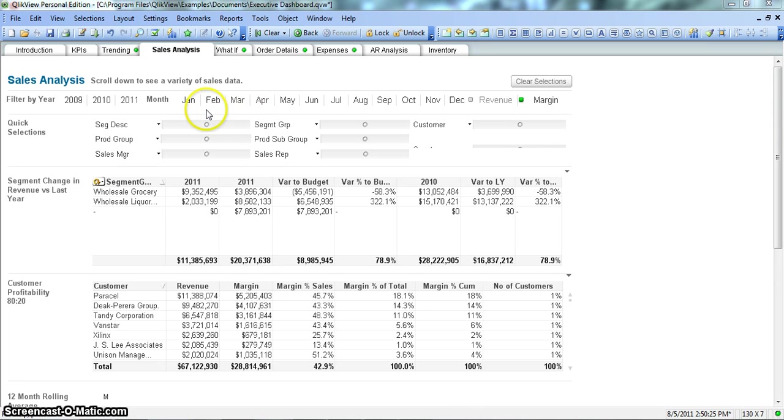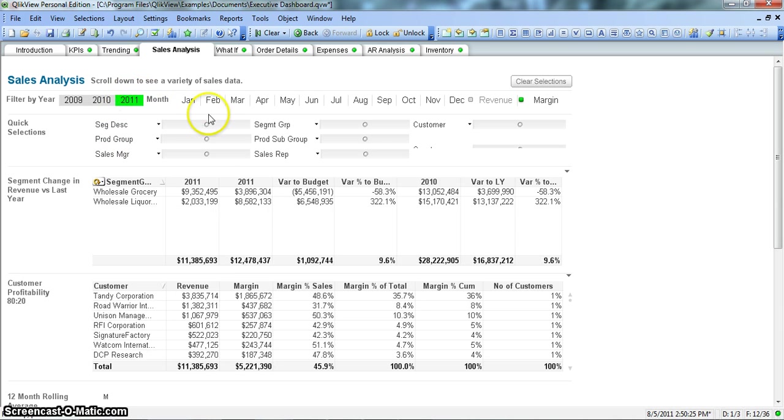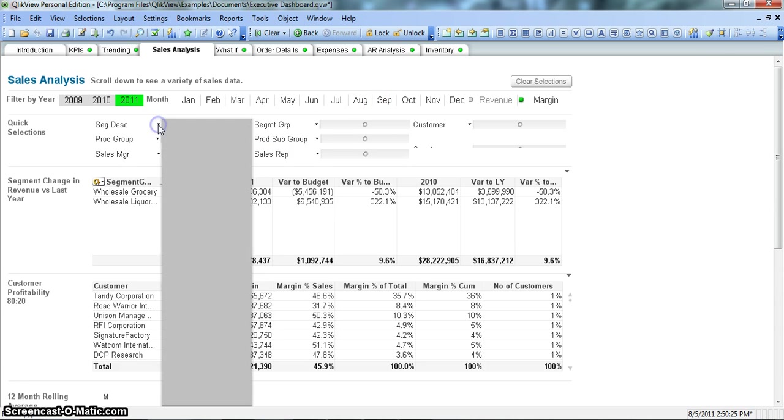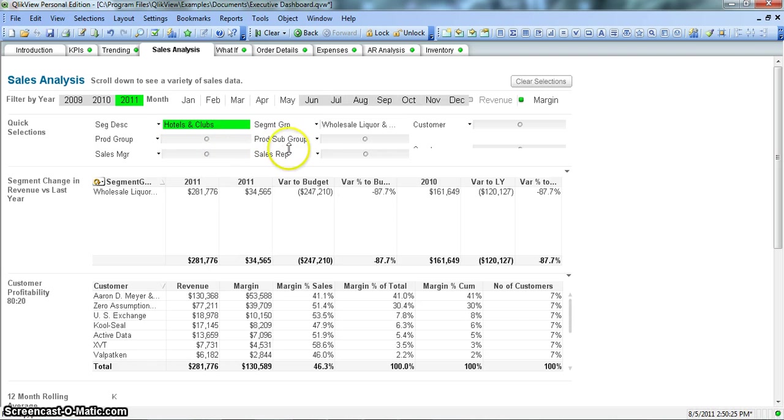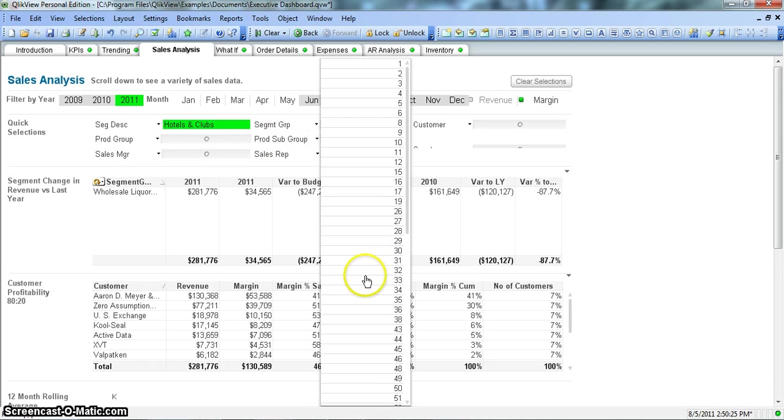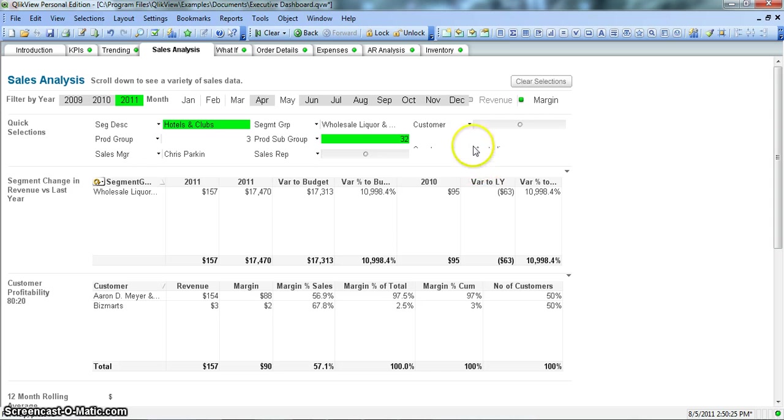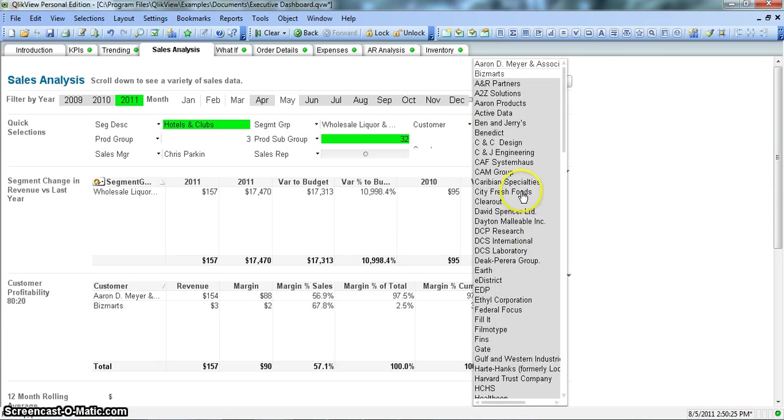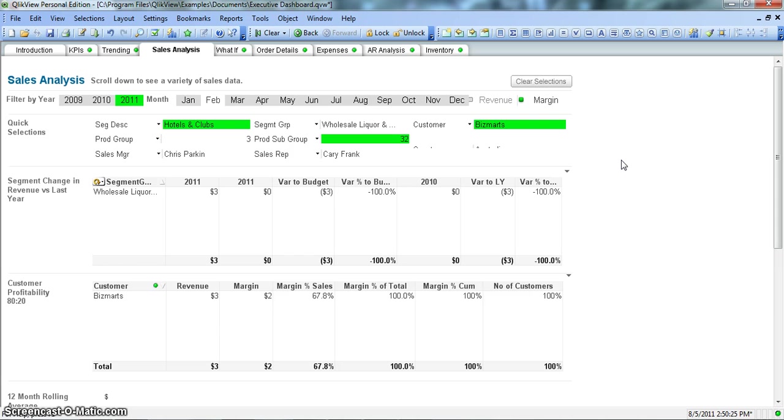Suppose you are analyzing this document and doing some selections like 2011, and for 2011 you want to select Hotel and Clubs and customer number 32 for Bismarck. So you are doing a lot of selections in your document.